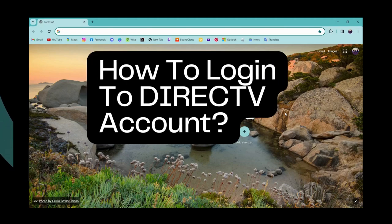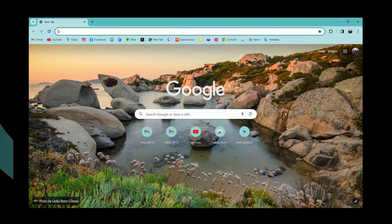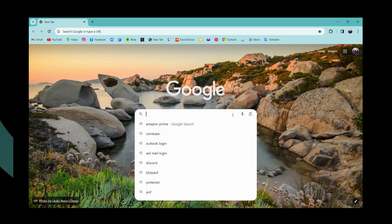How to log in to DIRECTV account. If you want to log into your DIRECTV account, first of all open up a browser, any browser that you are comfortable with, and go for the search bar.